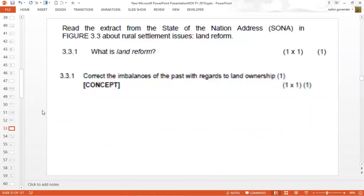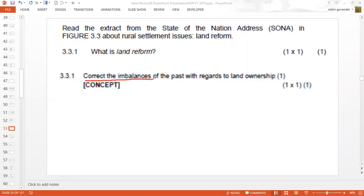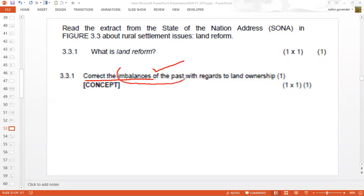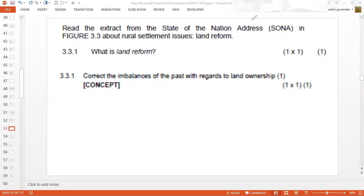The first question asks: what does the word 'land reform' mean? Land reform is aimed at giving land back to those people who may have lost land in the past — to correct the imbalances of the apartheid era — with the intention of promoting economic growth amongst people who have been disadvantaged in the past. So the key idea is to correct the past imbalances.